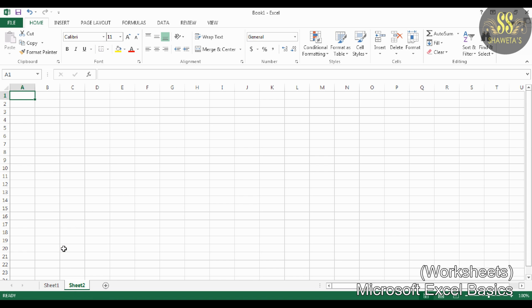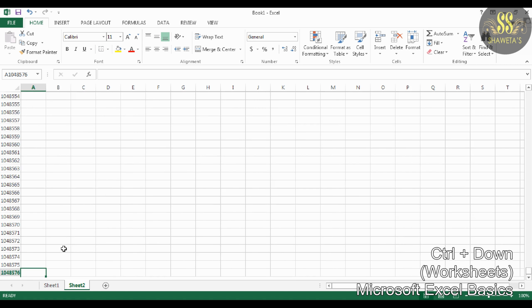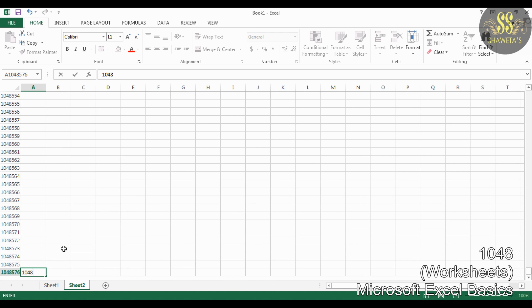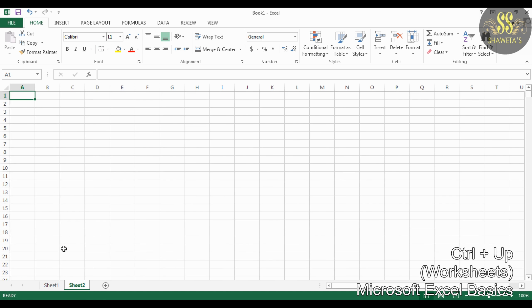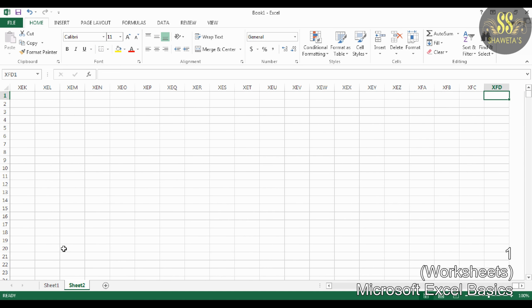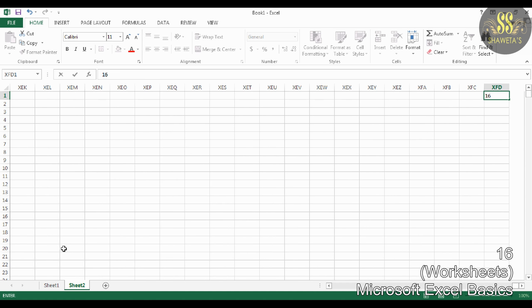Microsoft Excel is made up of rows and columns. An Excel worksheet can have a total of 1,048,576 rows and 16,384 columns.